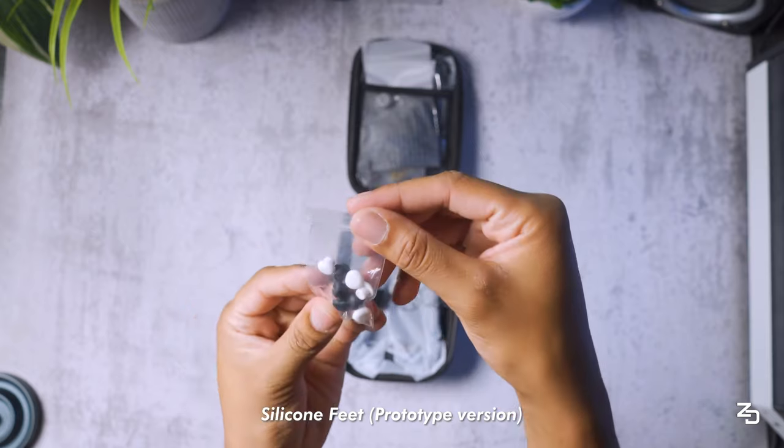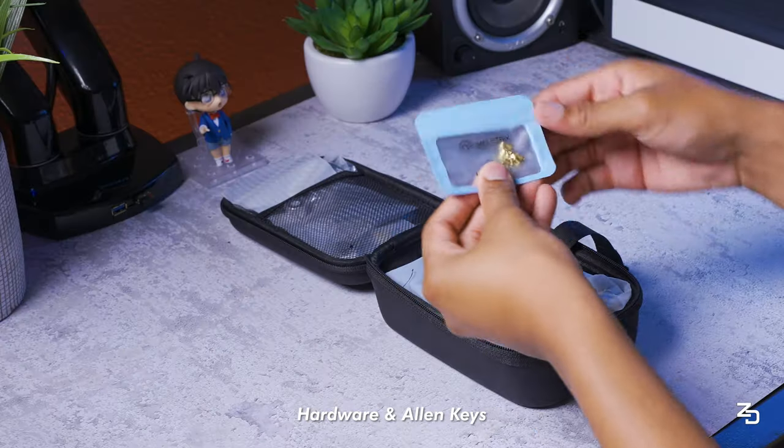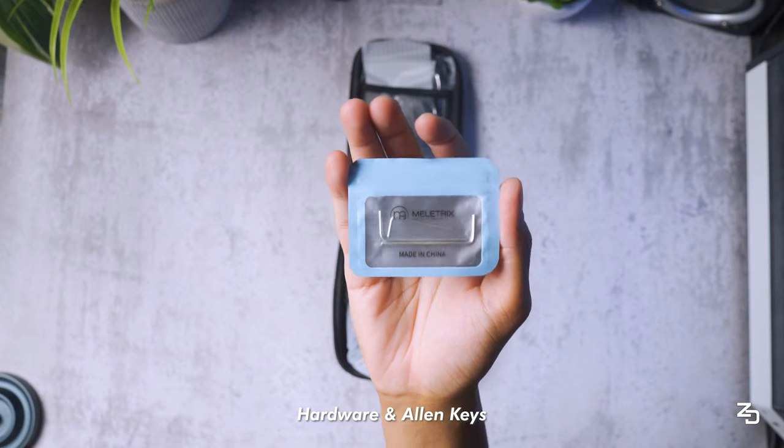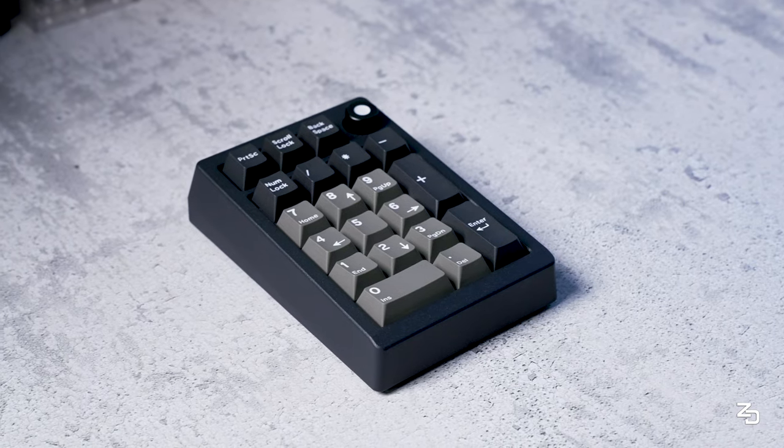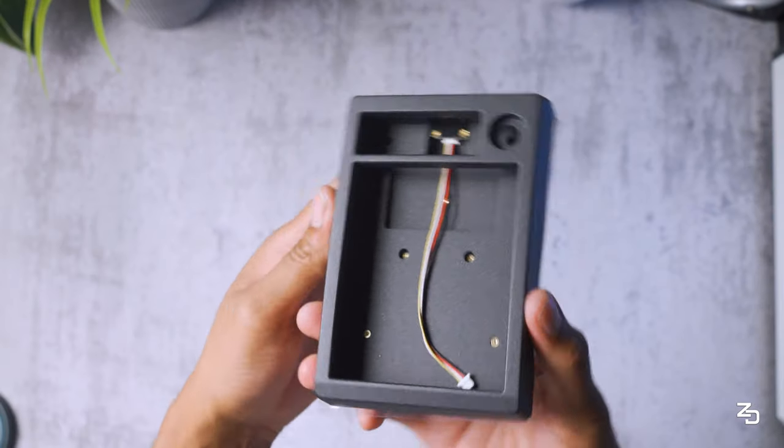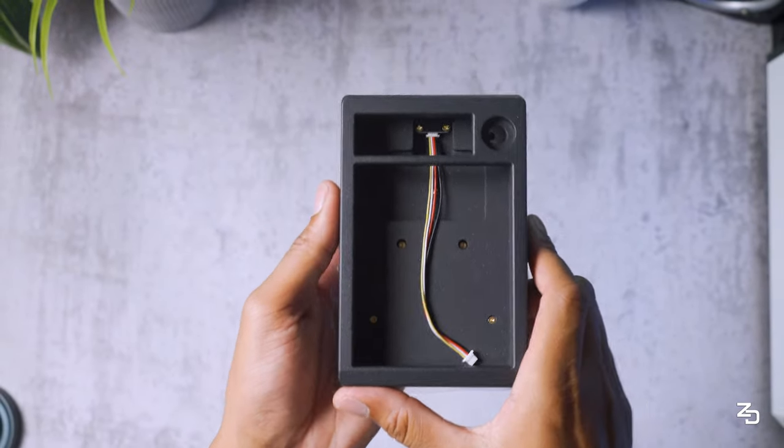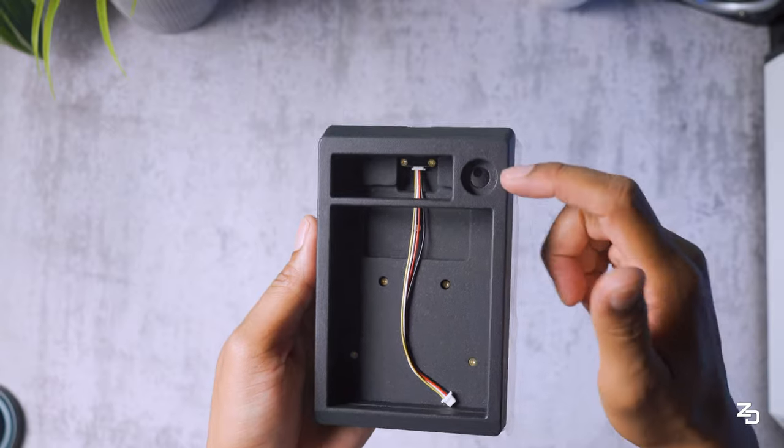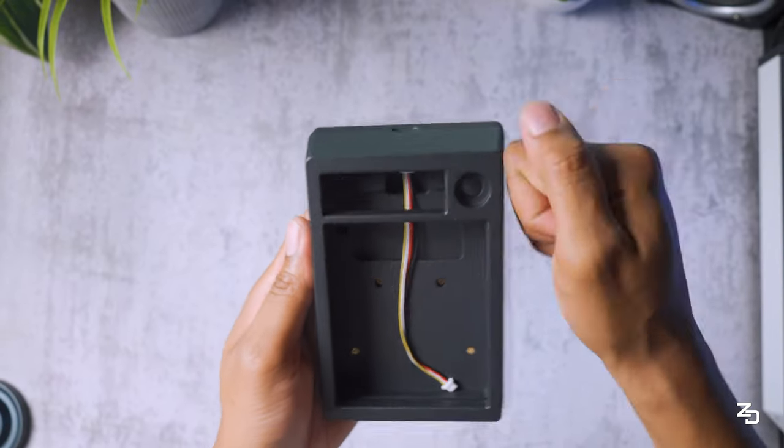Silicon feet to prop it up. Lastly, some hardware and allen keys. The design of the ZoomPad has a really nice finish. It's somewhat rough and smooth to the touch at the same time somehow. Whatever it is, it's nice.